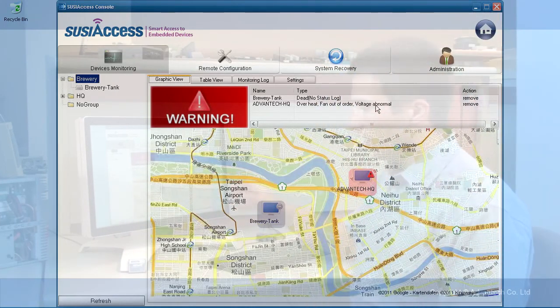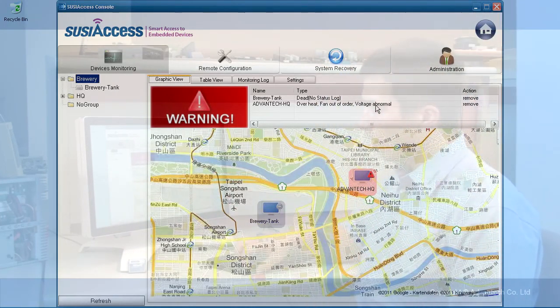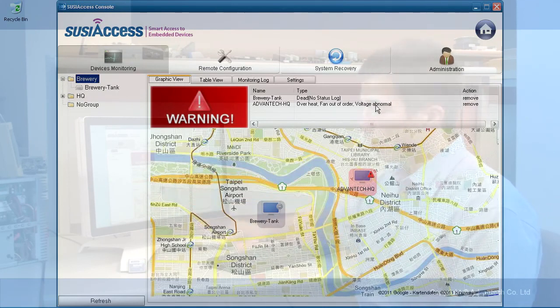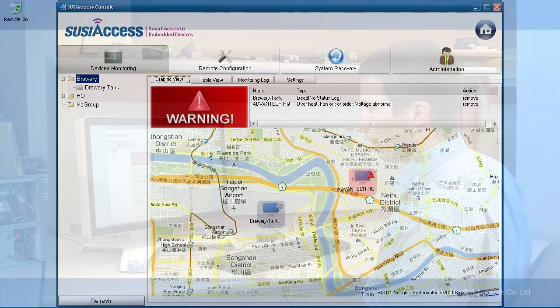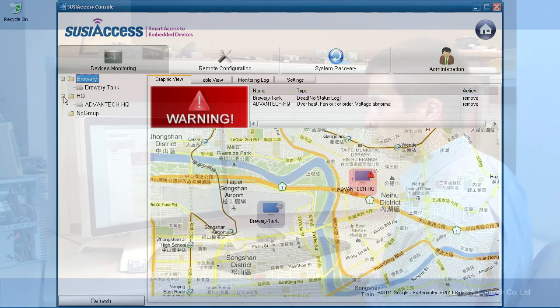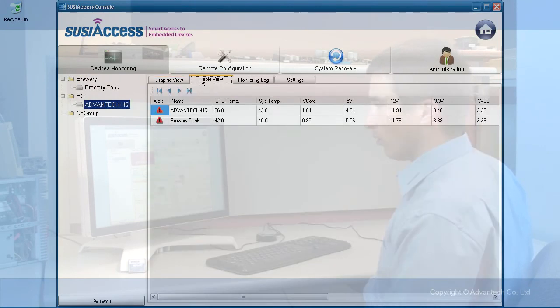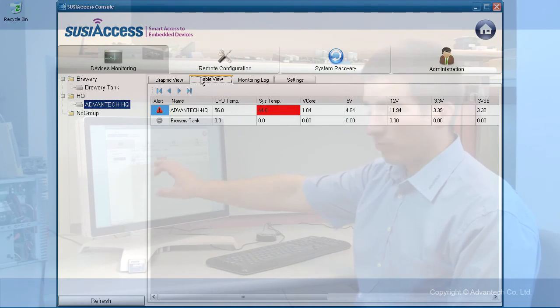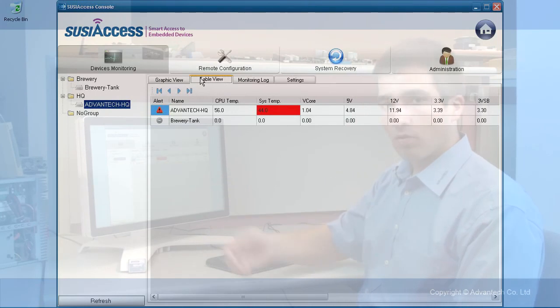I disconnected the device manually and you will see there's now a gray box around it which says the device is not available. If we check here we have no status log, so it's removed. We can also see it in the table view. It is gray which means it has no data it can receive.